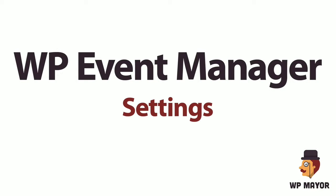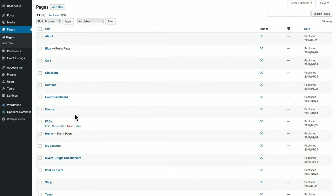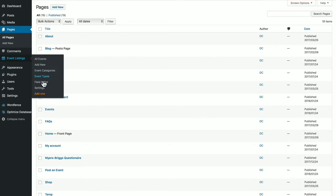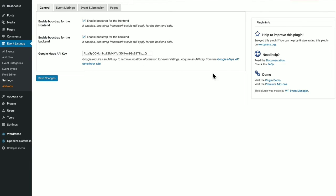So let's check out the settings menu for the plugin. We'll go to Event Listings, Settings, and you have four tabs. We're in the General tab. We want Bootstrap enabled for a front end and back end for mobile compatibility. You can get a Google Maps API key for your locations. To do so, just click this link.